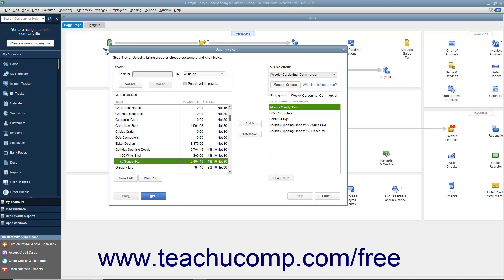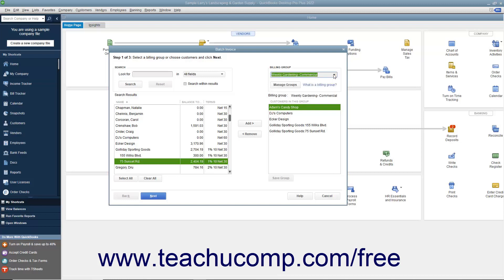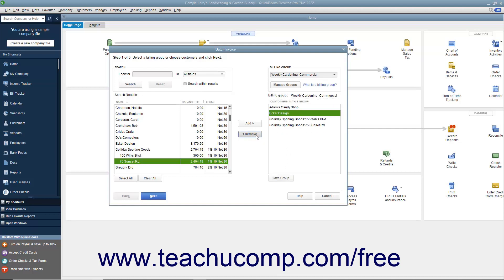When finished, click the Save Group button below the right list to save the customers into the billing group you created. In the future, you will be able to select the name of the billing group from the Billing Group drop-down to automatically select those customers when creating batch invoices. You can also select customers in a billing group and click the Remove button to remove them from the list. Be sure to click the Save Group button again after doing this to save the changes to the group.